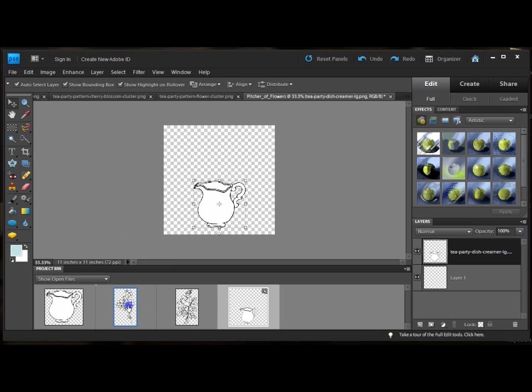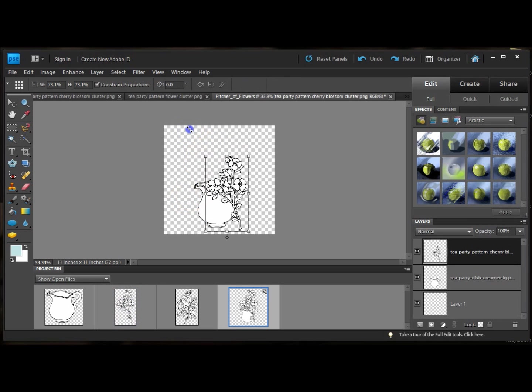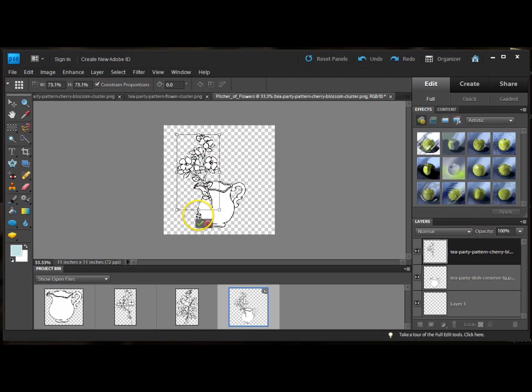Next I'm going to drag some of the cherry blossoms in. I'm going to do the same thing. I'm going to scale it. There's a lot of great things that you can do in Photoshop without even switching tools.